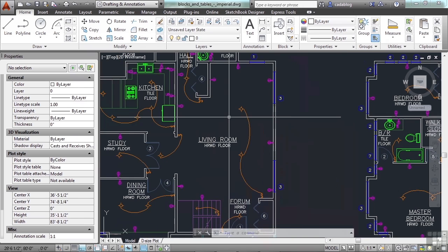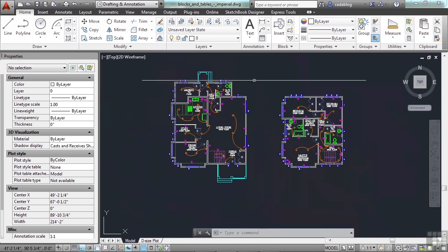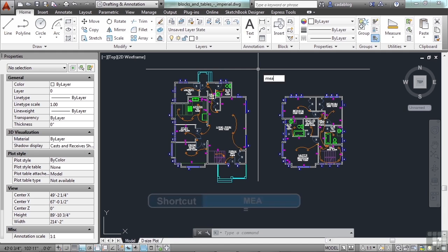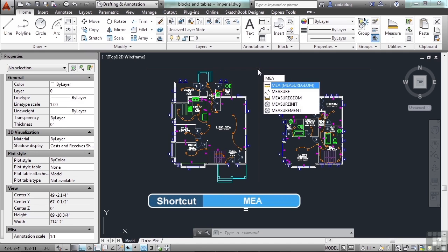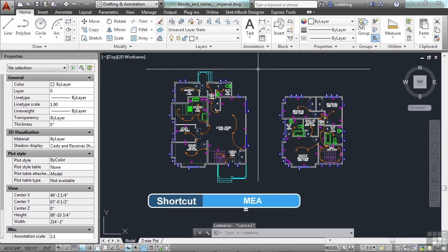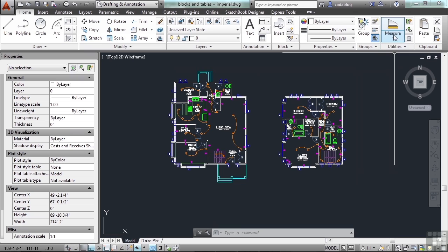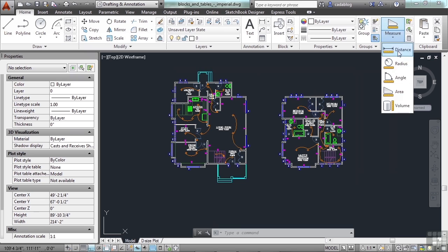Now, AutoCAD also has another set of tools that will help you measure your geometric shapes. That's called Measure Geome. It's short, or a mashup, sort of, of geometric measurements. Now, you can type in Measure Geome on the command line to open it up, or you can just type in MEA. It's also found right here on the Utilities panel. There are different fly-out options for it.